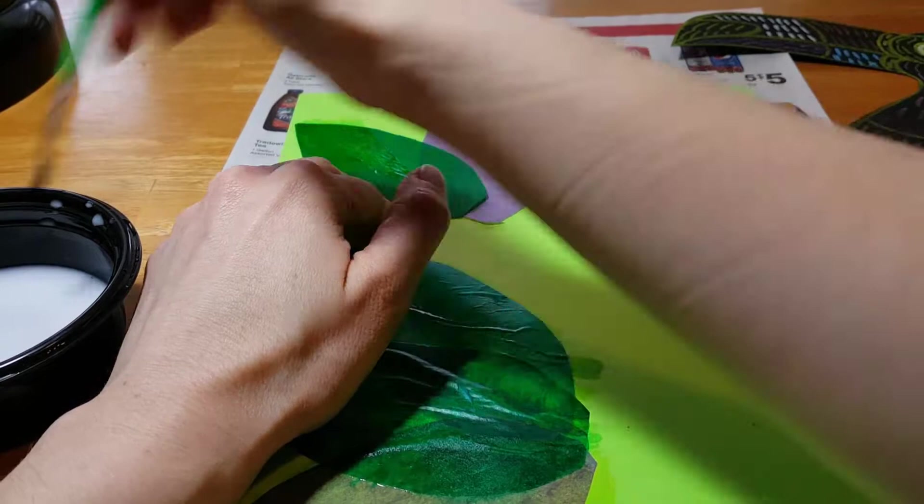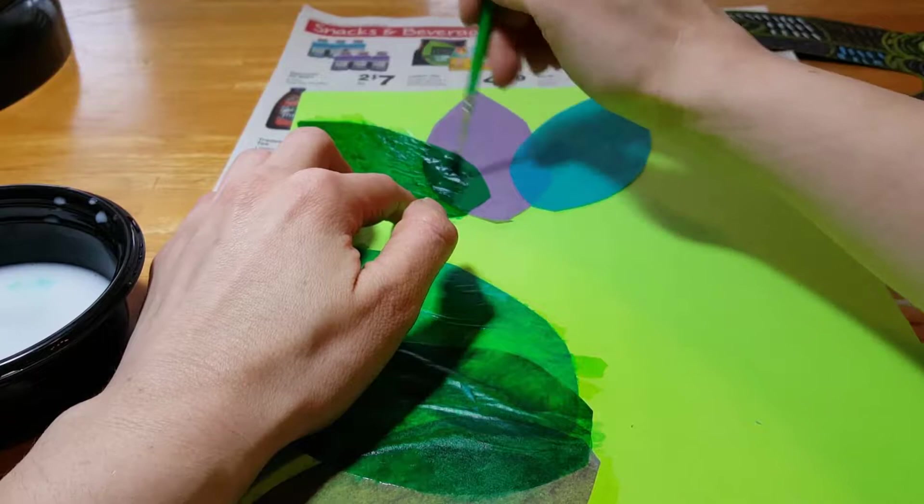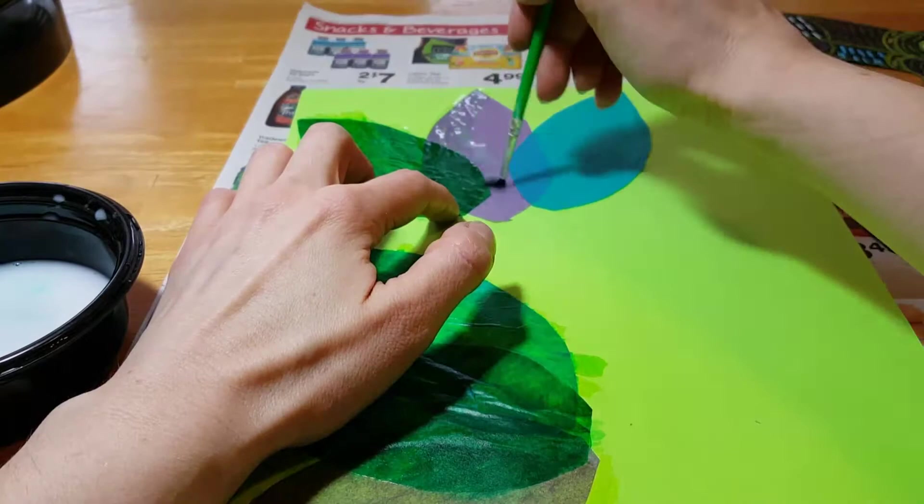And it doesn't matter if your leaves are big or if your leaves are small, because they're your leaves. So if you started out cutting too tiny, you could always just cut more from the same paper you already got.